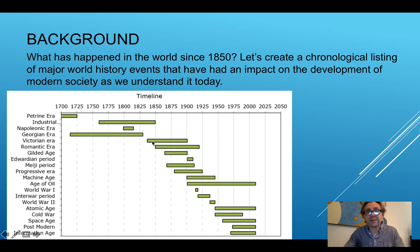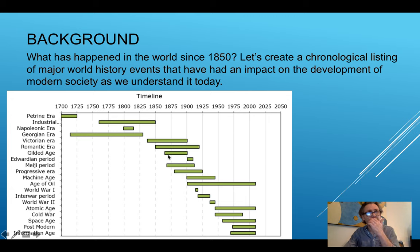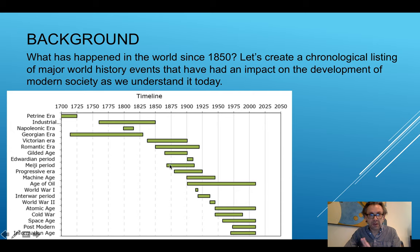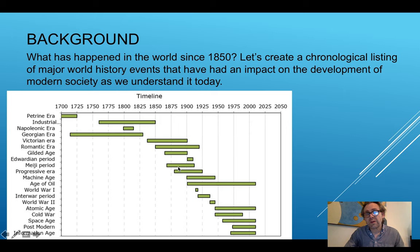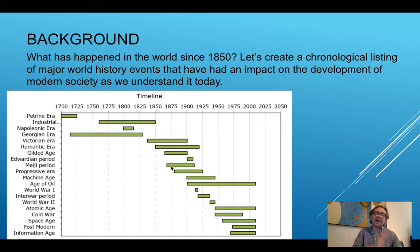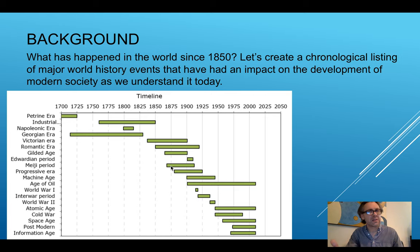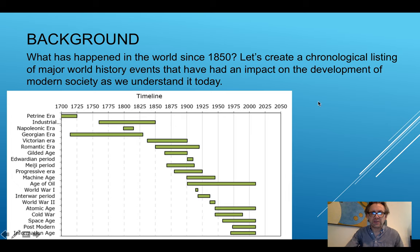Romanticism begins, followed by the Gilded Age — a change in artistic movements — which occurs about the same time as the Meiji period, and is then followed shortly by the Edwardian period, a very short time. We then move into a progressive era starting shortly before 1875 — after the Civil War and during Reconstruction in the United States. The progressive era is when we start seeing technology come into play around the world, leading to the Machine Age and then the Oil Age in 1900.